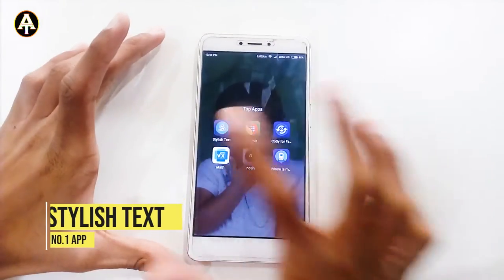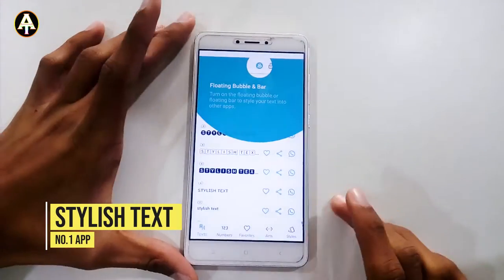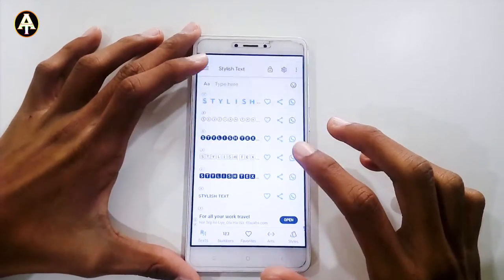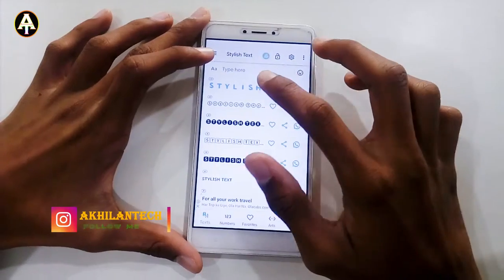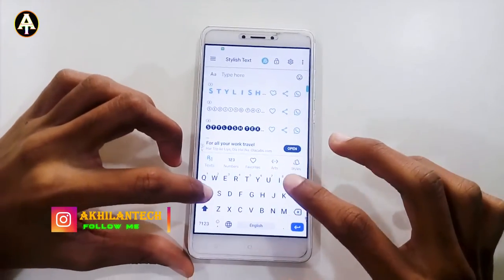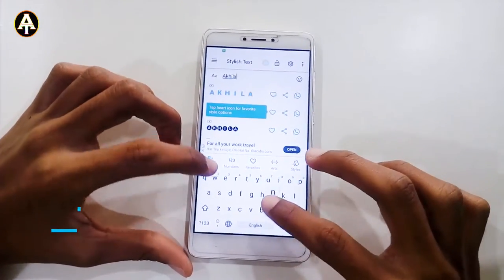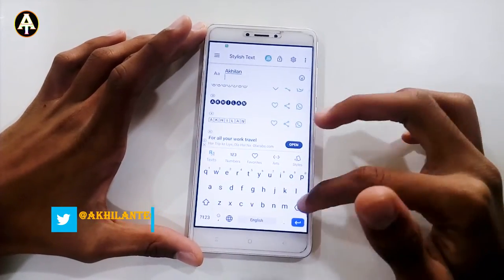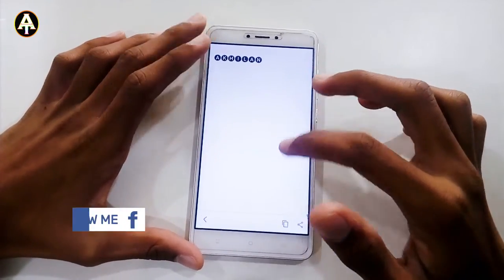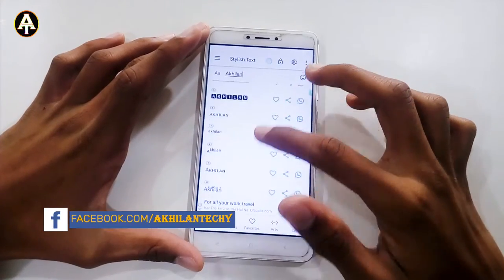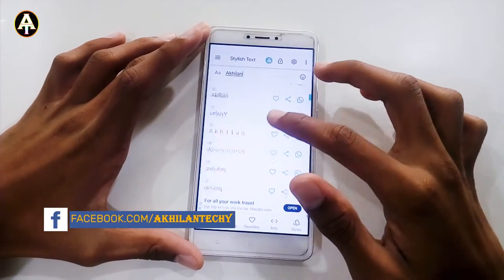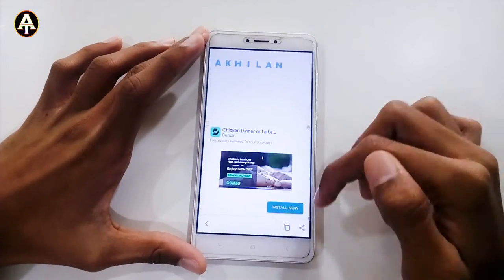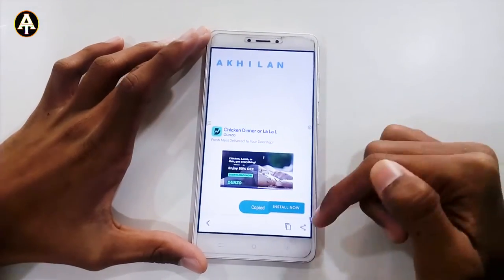The first app is called Stylish Text. When you open the app, you'll see some hints — you can skip them. If you type anything, like my name Akilin, you can see all the style formats available. You can use them anywhere you want, maximize the view, and for example, copy a style and use it directly in other social media applications.